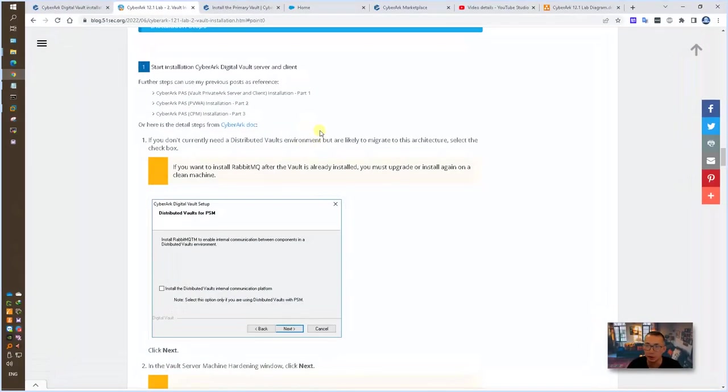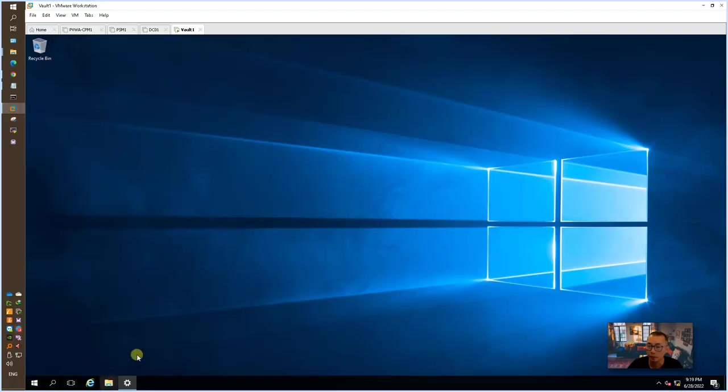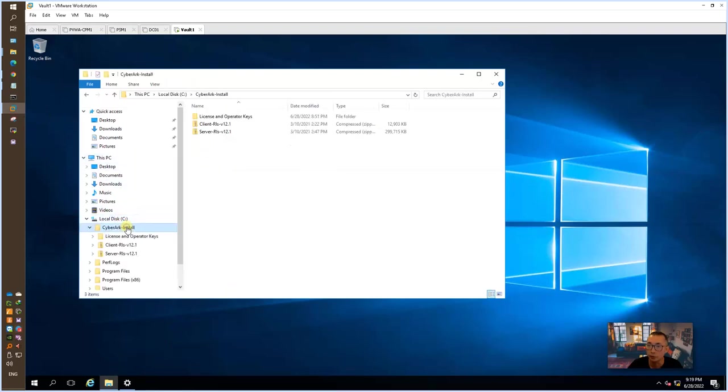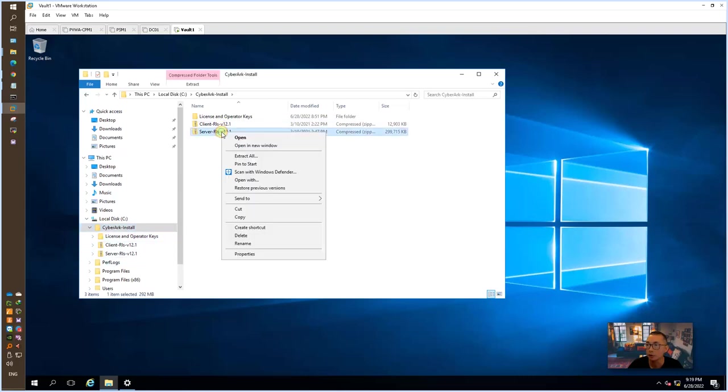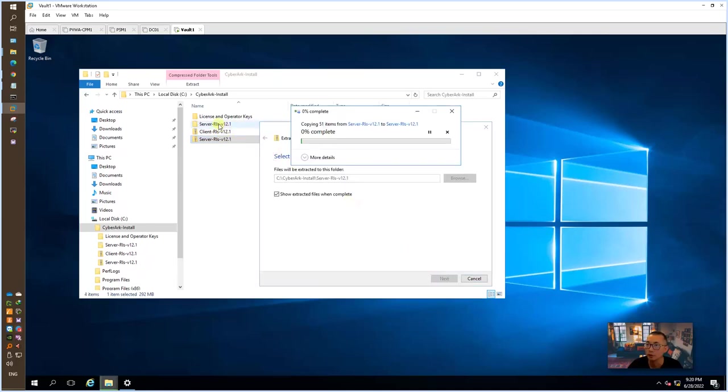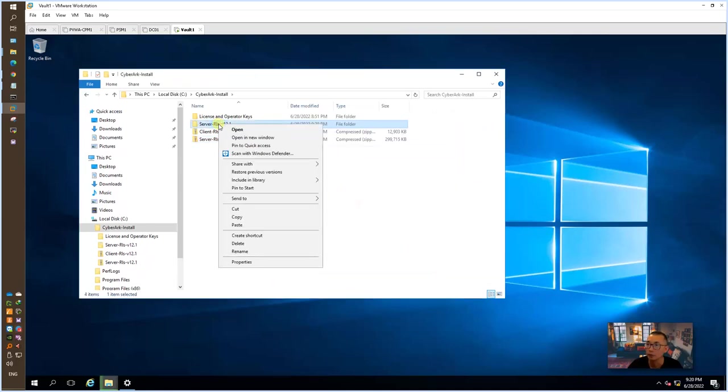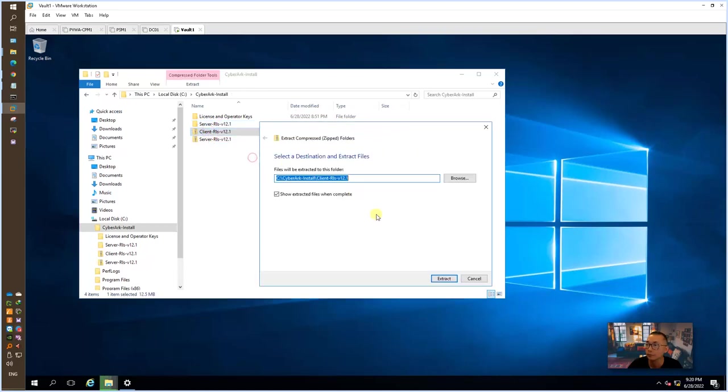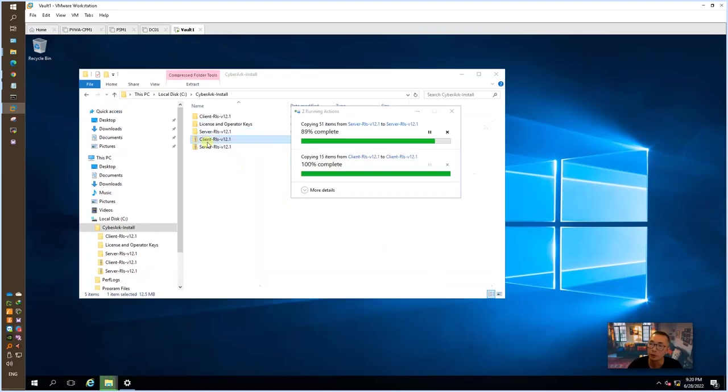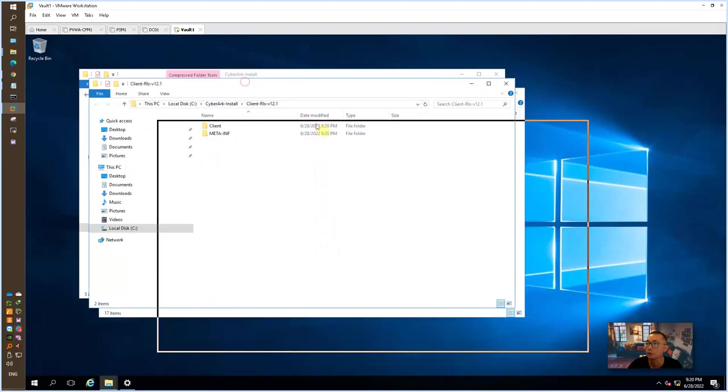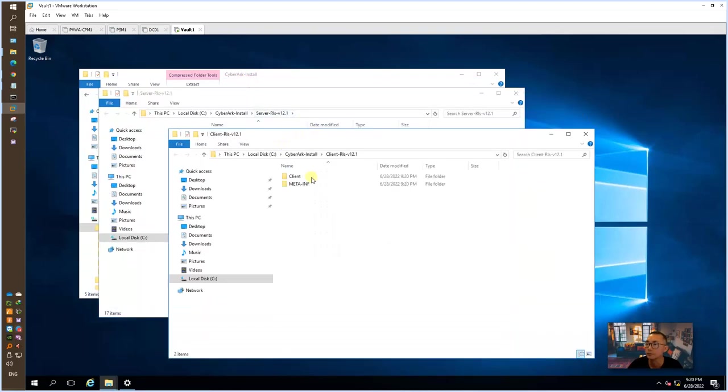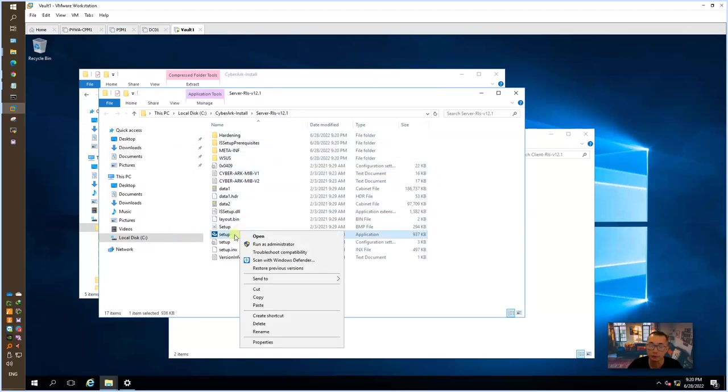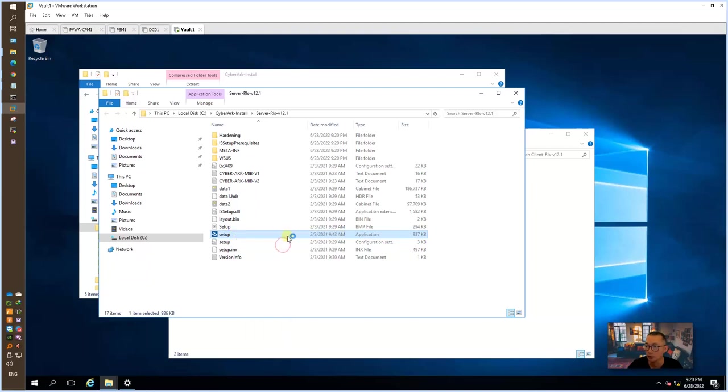Installation actually is very straightforward and very simple. Let's go to our installation folder. Make sure you logged in using that account which has local admin privilege. If you haven't unzipped or extracted your files, you can do it right now. We're going to install the server and also client. Let's start with server. Right click setup.exe file and run as administrator.